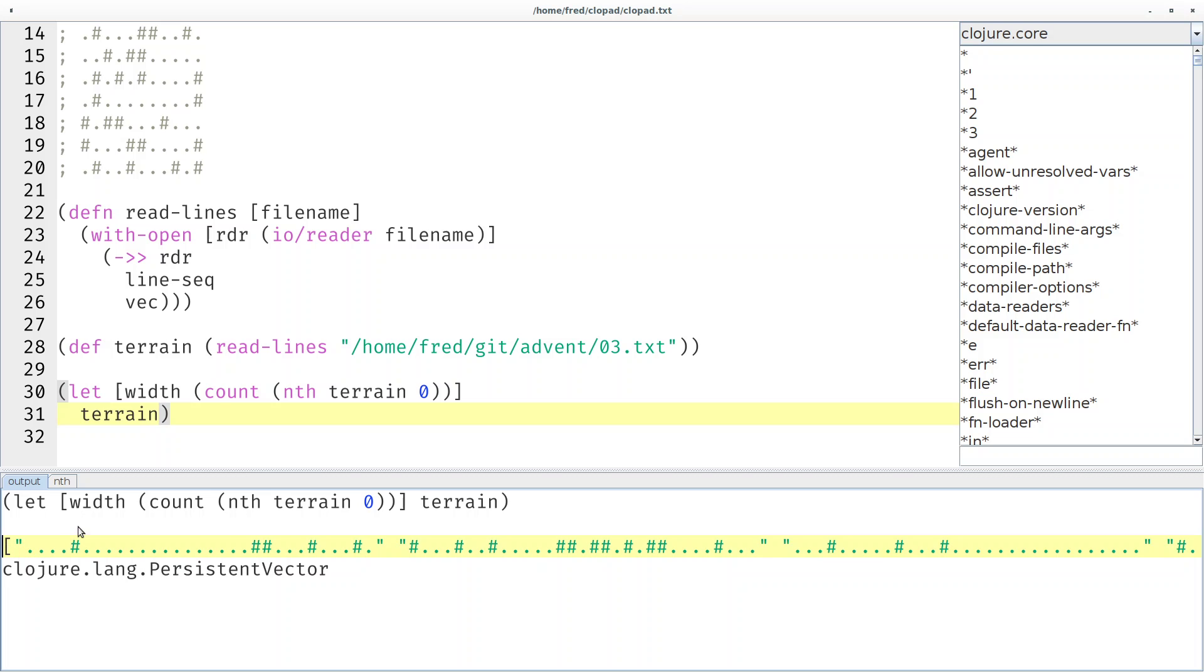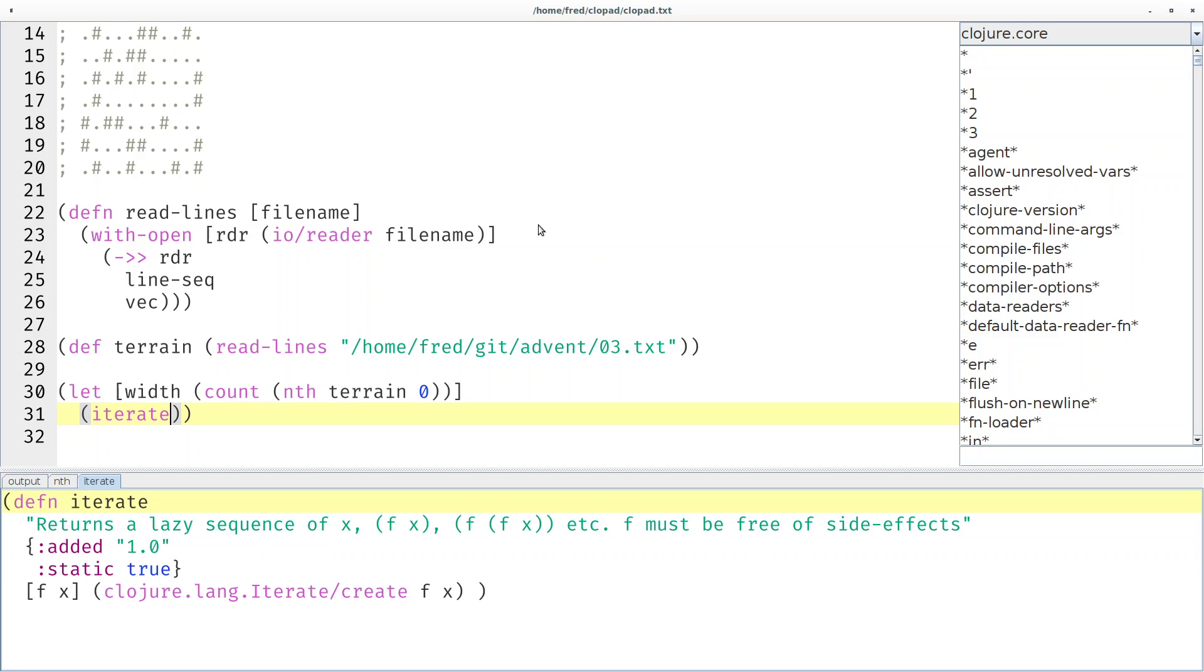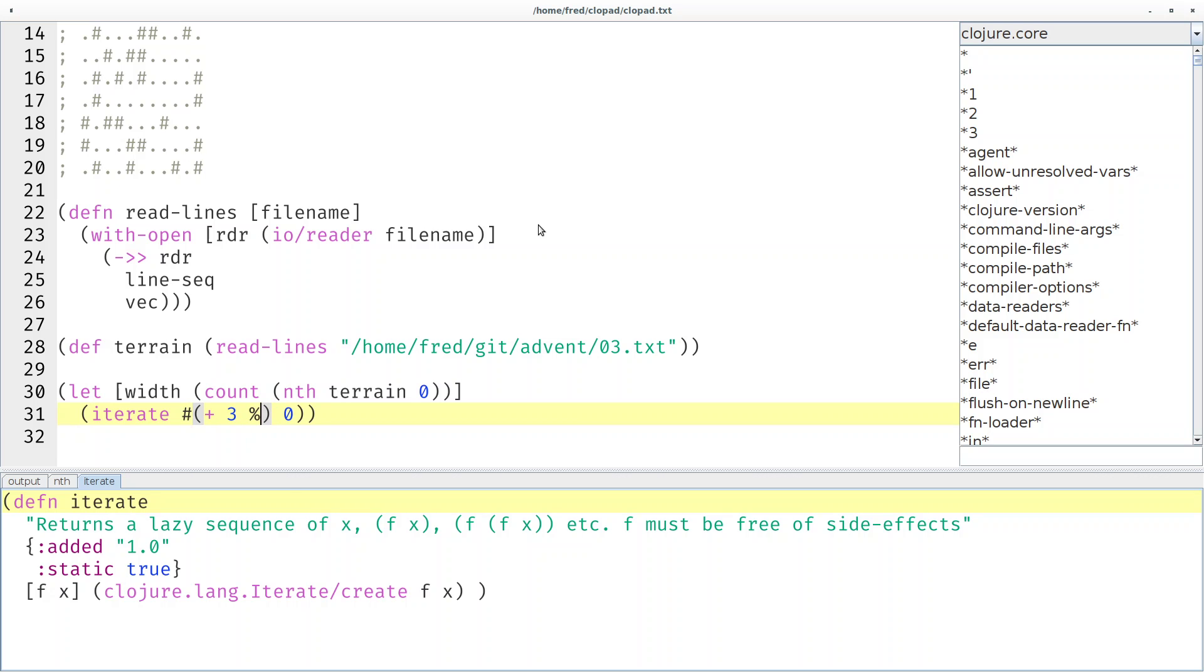It would be really nice to generate a sequence of those indexes: 0, 3, 6, 9, 12 and so on. We can use the iterate function. It takes a function and a starting value. Our starting value is 0 and how do we get from one value to the next? We simply add 3 to the first parameter.